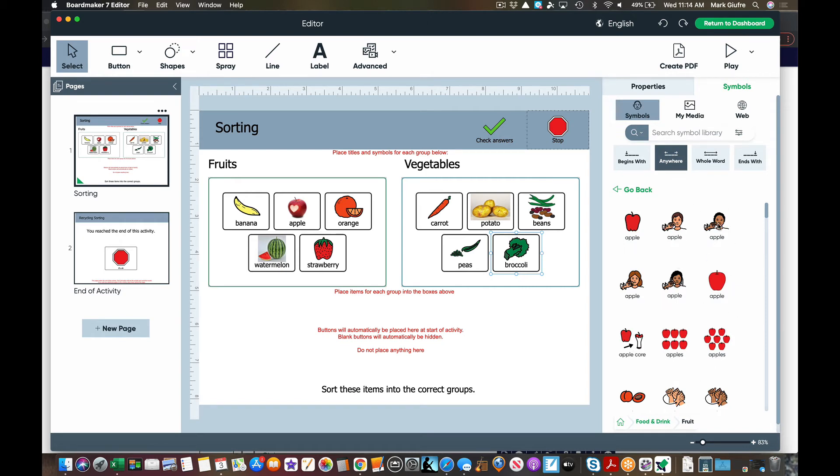Which is great if you're making a larger sorting activity, bingo activity. You don't want to think of all them on your own or you can't think of them on your own, like I just did for both of these.